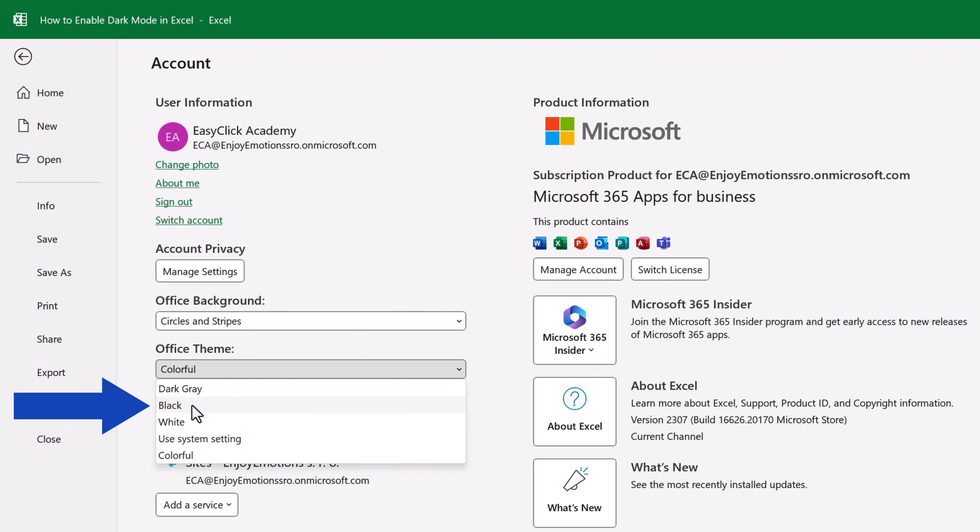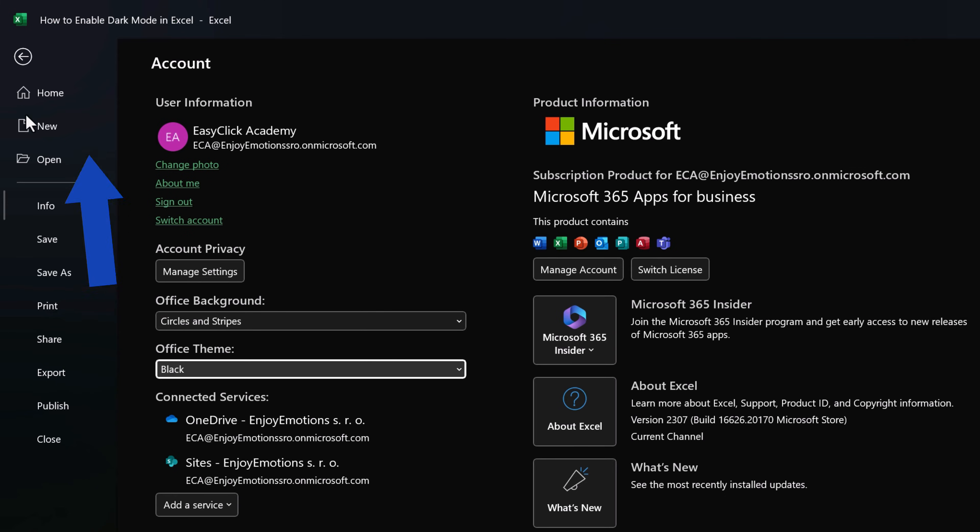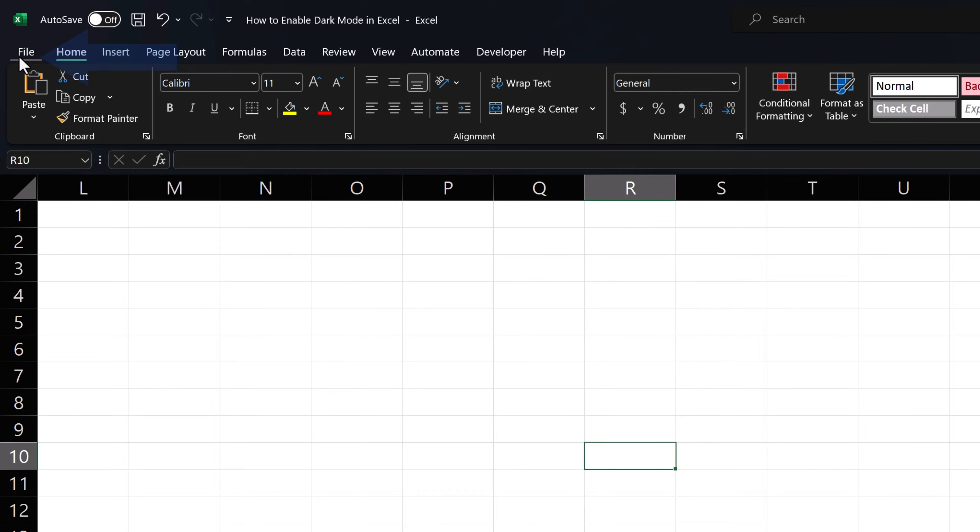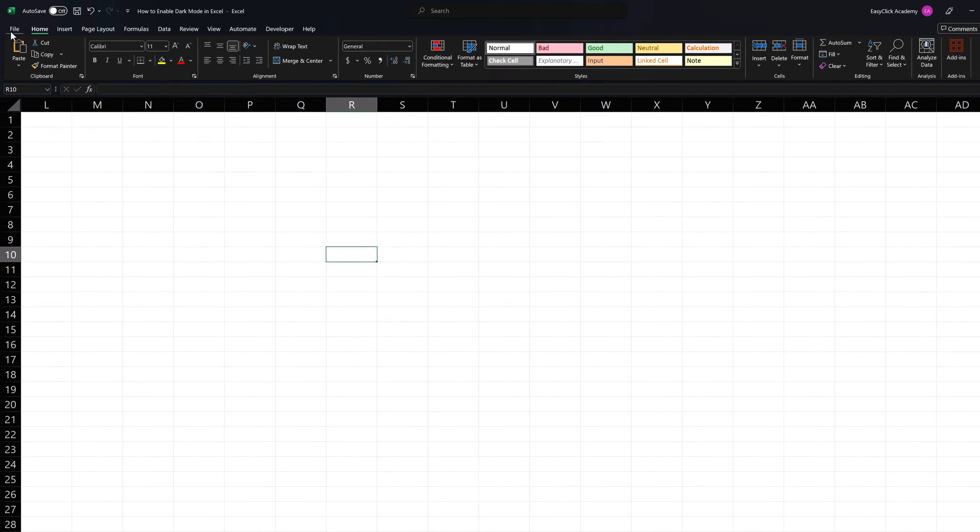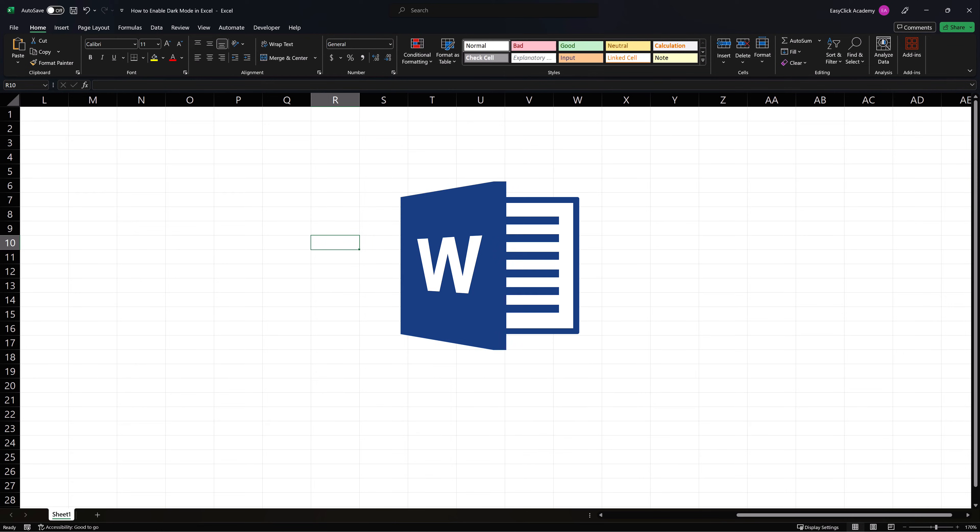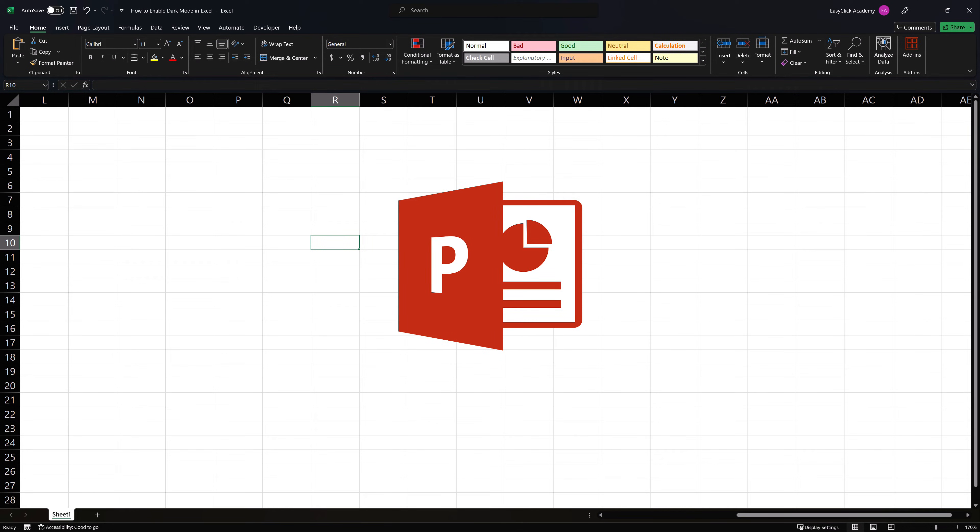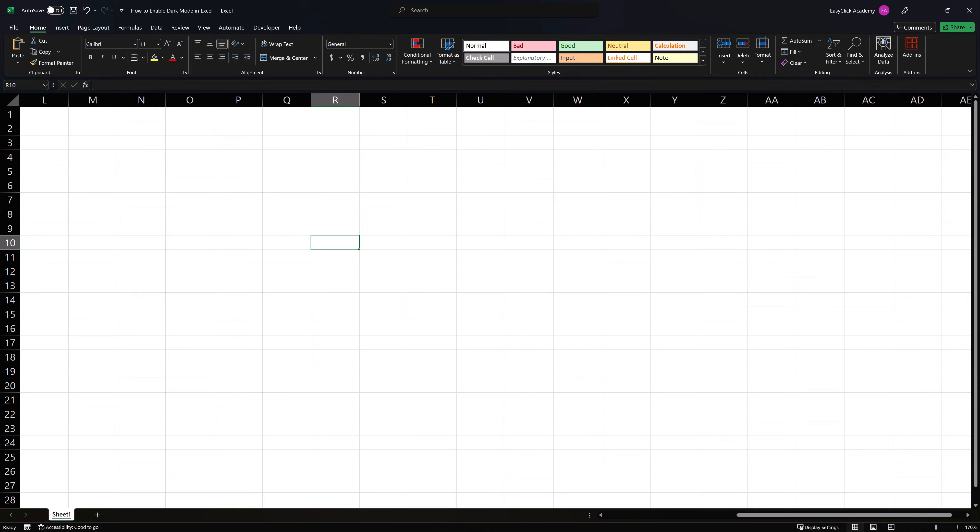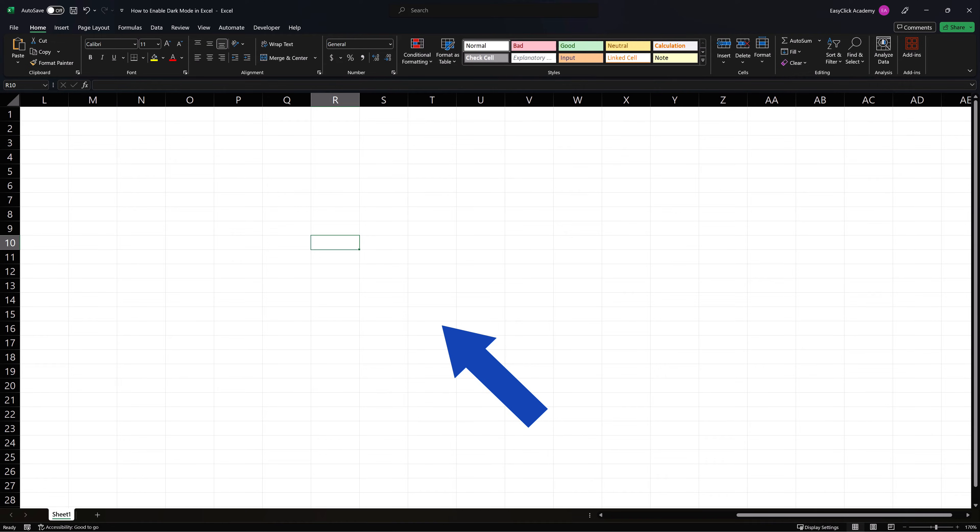Let's now switch to black again and let me tell you two important things. First, if you change the interface this way, the same theme will apply to all other Microsoft applications in your computer, like Word, PowerPoint and others. Also, changing the Office Theme does not mean the worksheet will appear in dark colors. If you need to change the color of the worksheet, it'll involve a few more clicks.